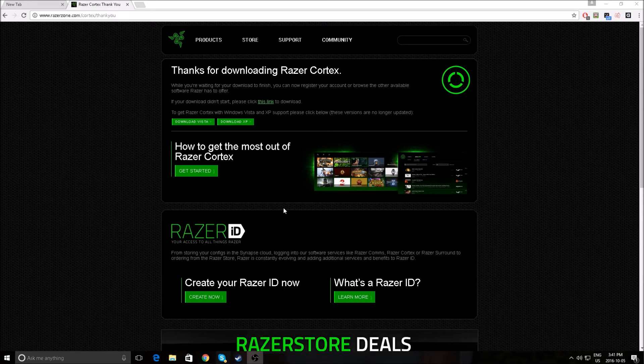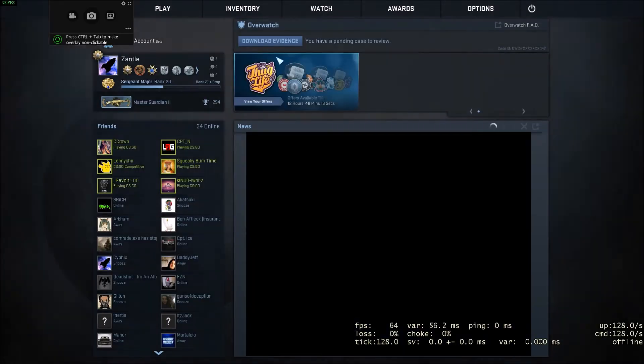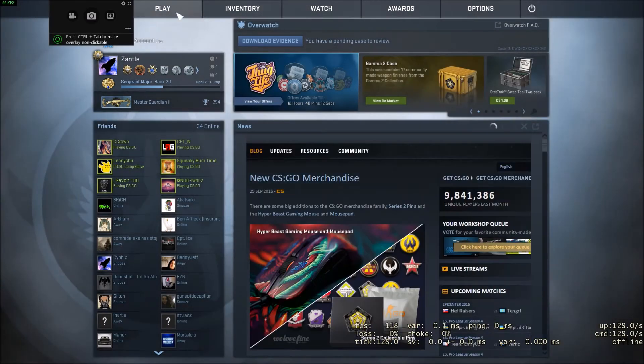So this is basically turning all the unnecessary things off on your computer, so you can play your game. And this will not harm your computer in any way. This is actually used by a lot of streamers that I know, like Moe, Hiko, all of them use this. All YouTubers use this, Anomaly uses this.